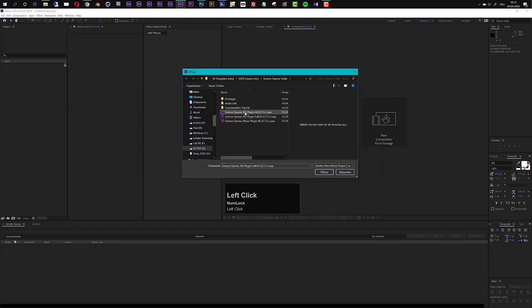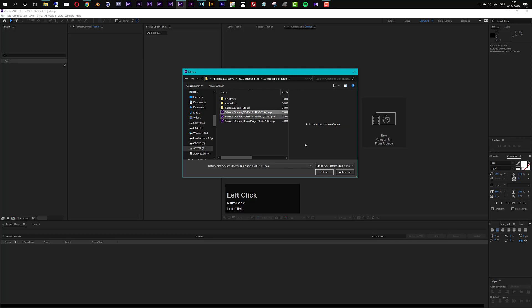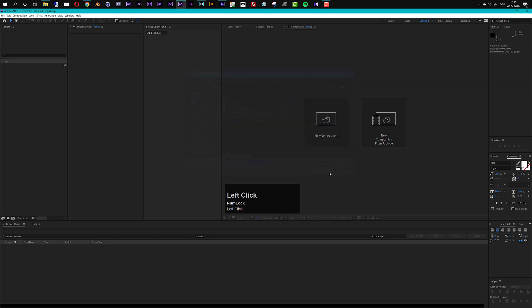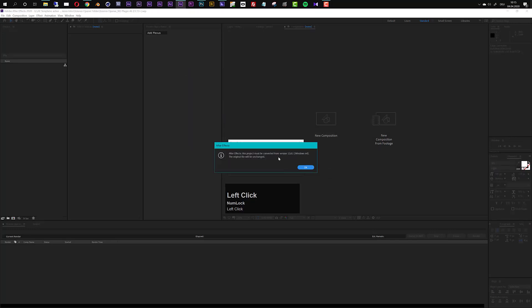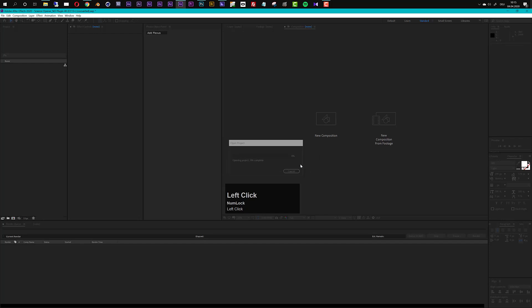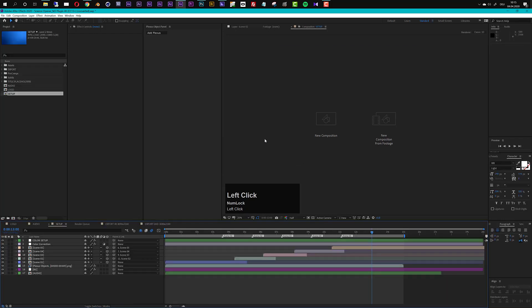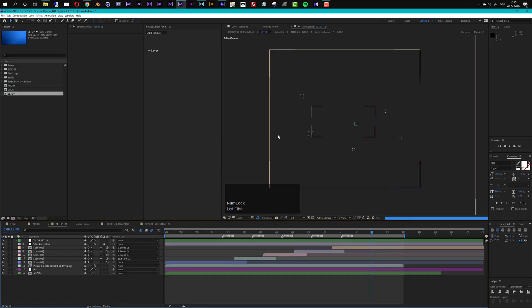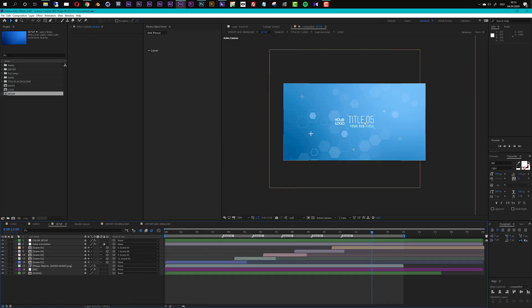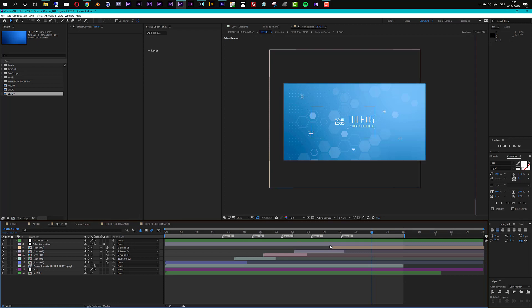So let's open up one of these projects. I will use the 4K project right here and if you use a newer version than CC 2015 then you will get this warning that it must be converted. No problem just click OK and After Effects will convert it and the project will work fine. So by default you see we are already in the setup composition and we can get started with the customization process.